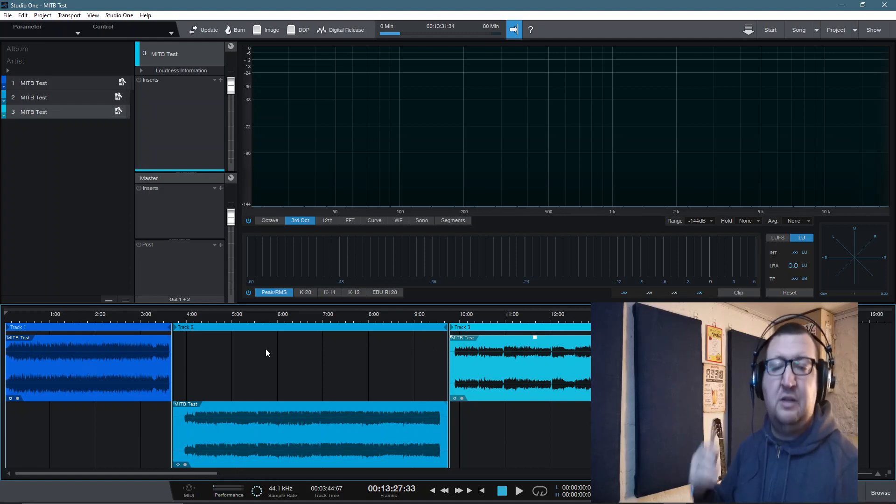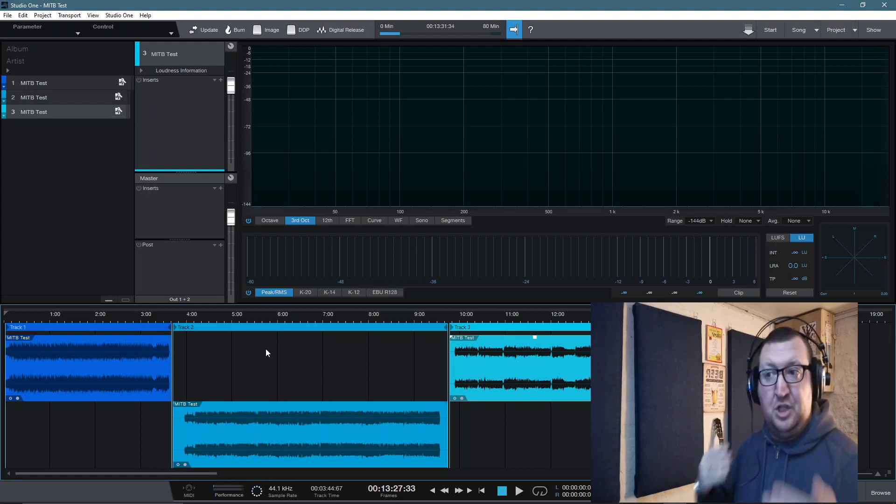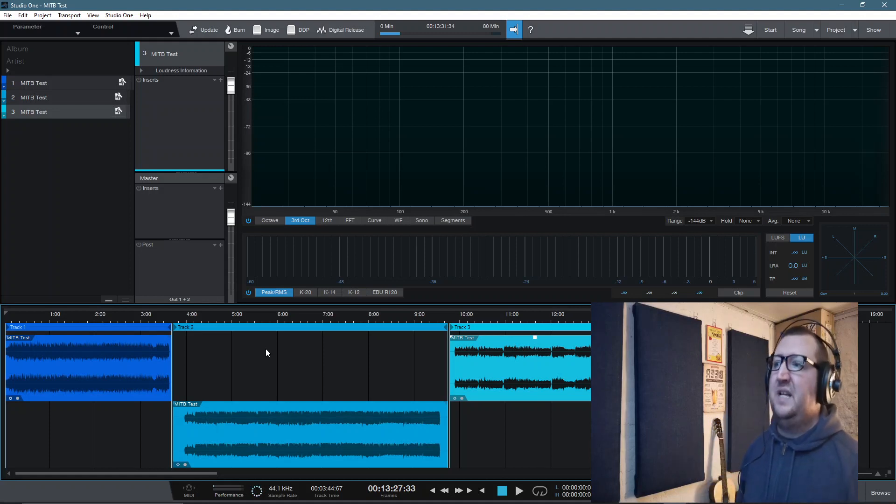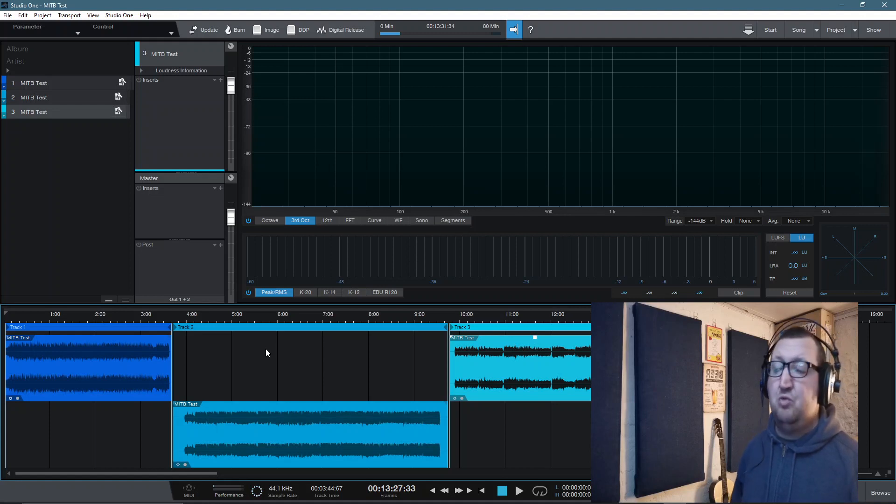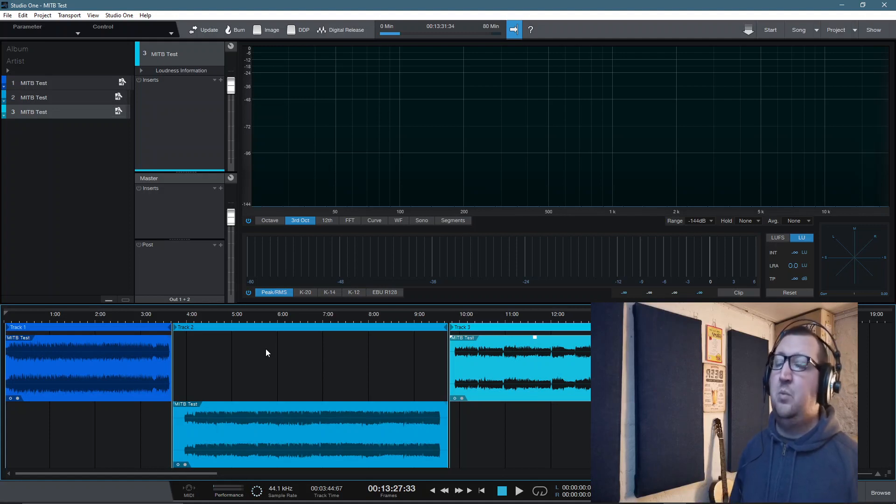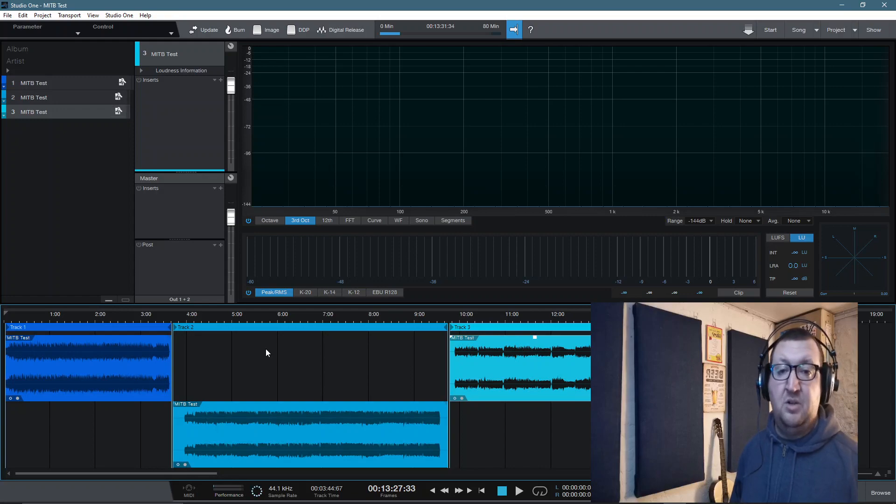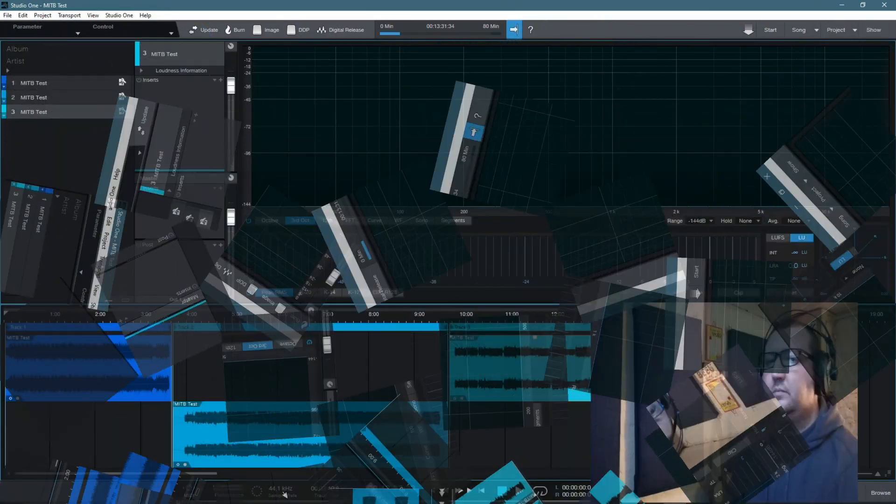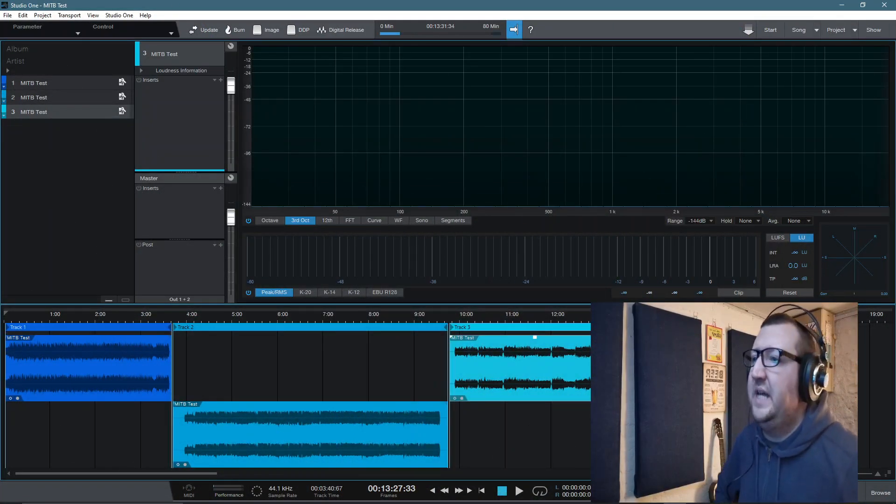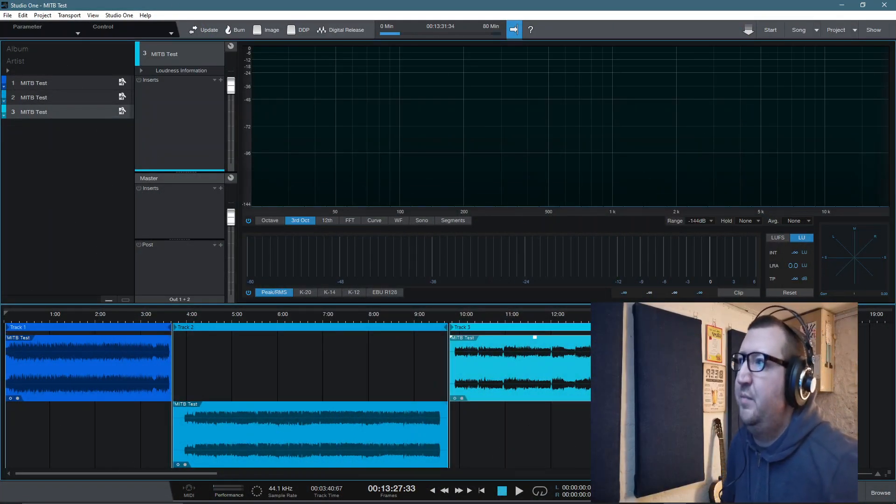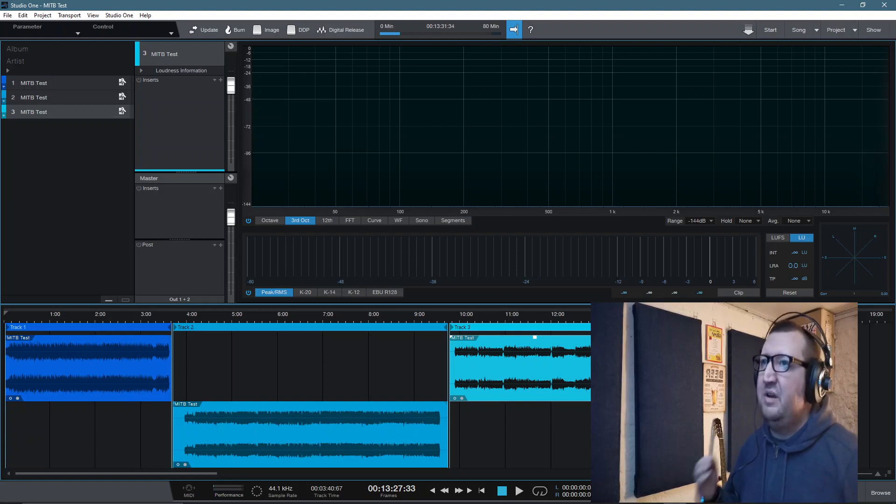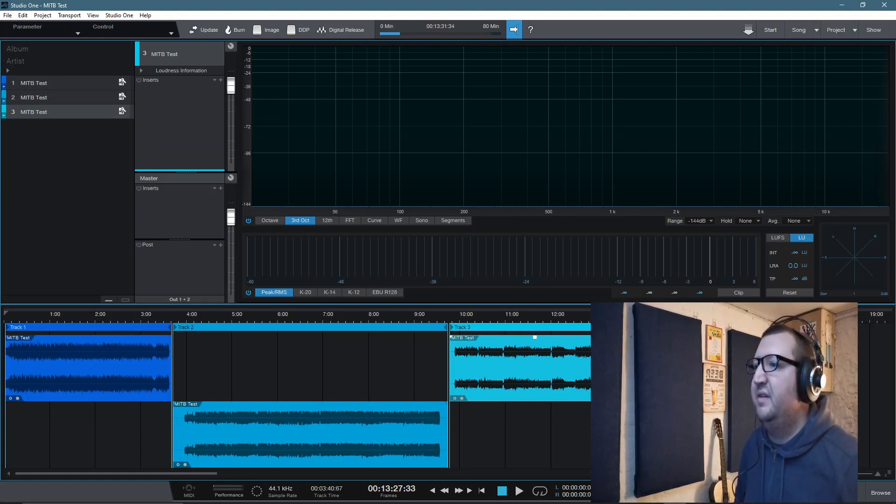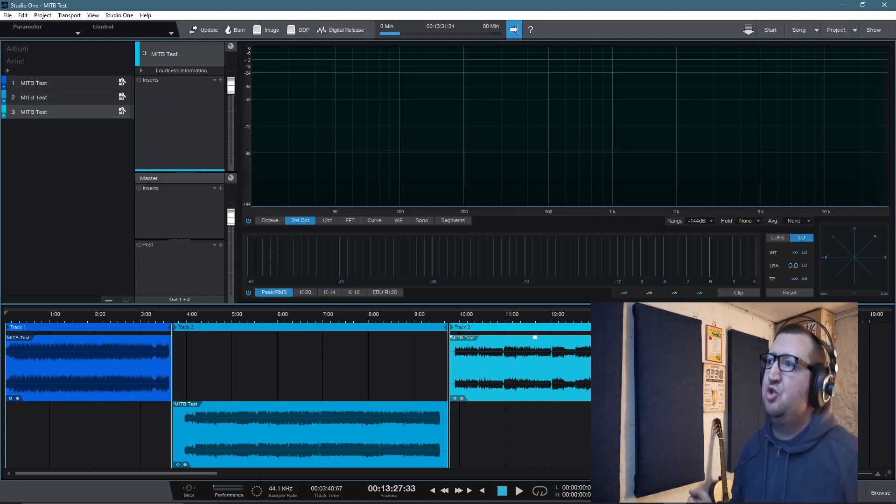So that is it for this week's video. For me, this is just a fantastic way to get the very best out of Studio One 5. There are things that I would still like to streamline, so macros. I'd like to see if there's a macro.